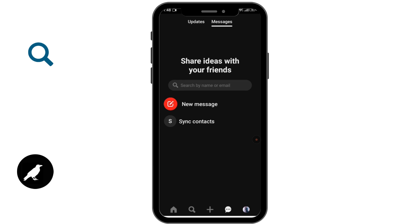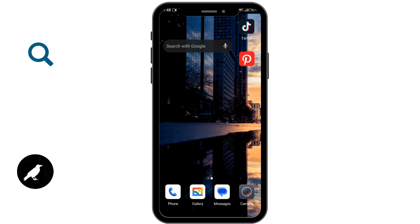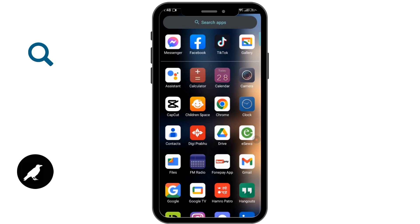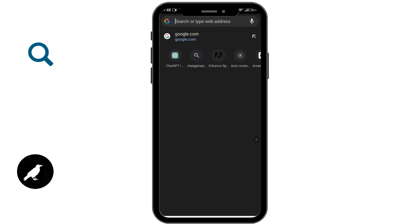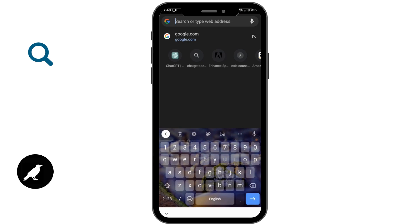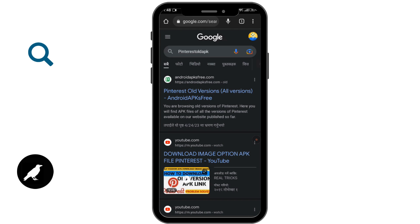If you are still unable to solve the problem, you can download an older version of Pinterest, which can easily be found on Google Chrome. Open up Google Chrome and search for Pinterest.